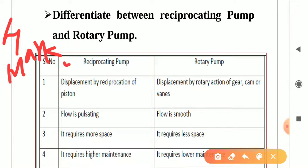First one is differentiate between reciprocating pump and rotary pump. First point: in reciprocating pump, displacement is due to reciprocation of piston. In rotary pump, displacement is by rotary action of gear, cam, or vanes.